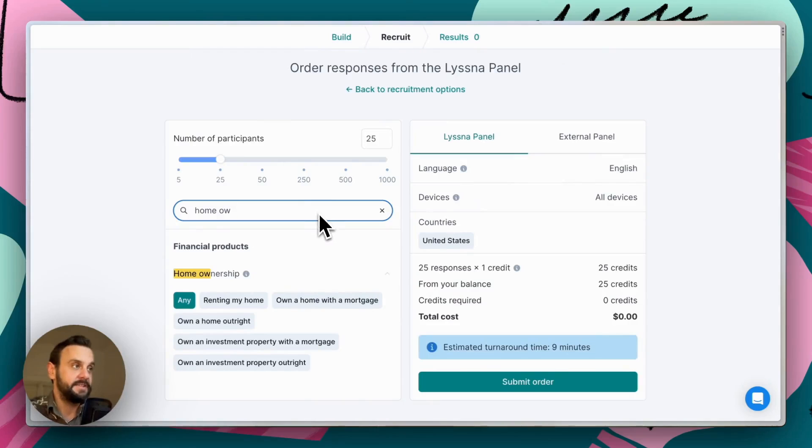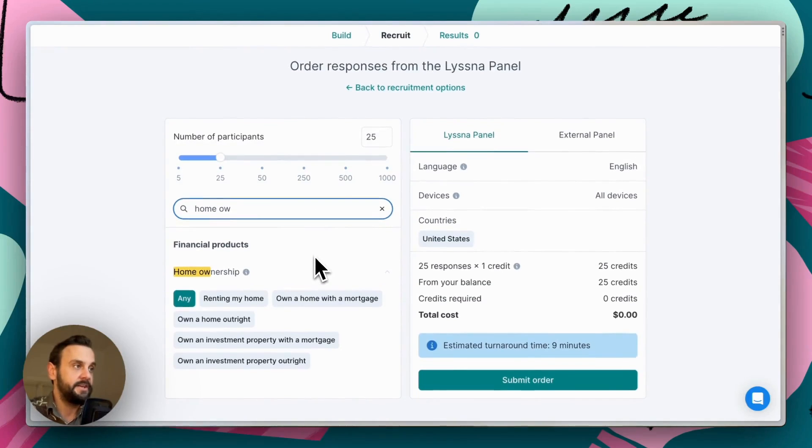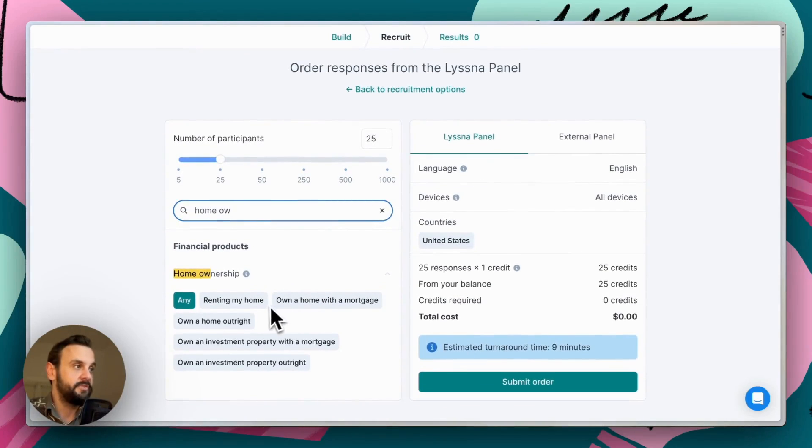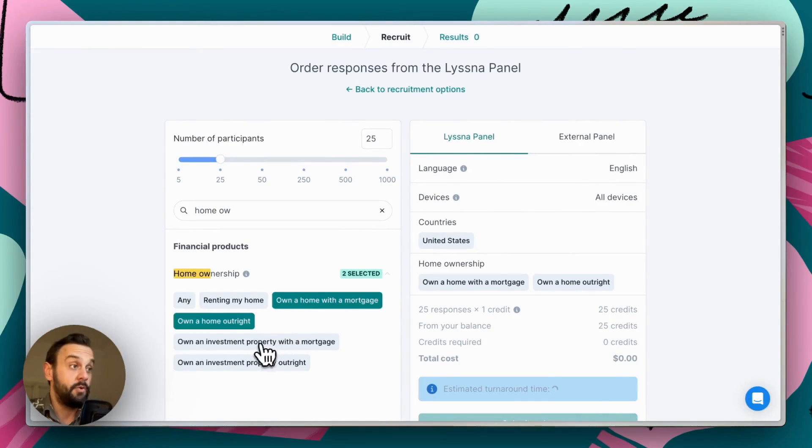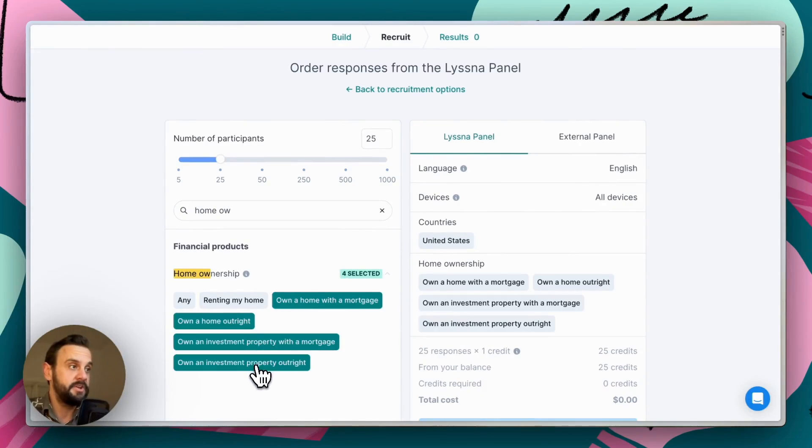So we're looking for folks that own their home, either with a mortgage or outright, or perhaps own an investment property.